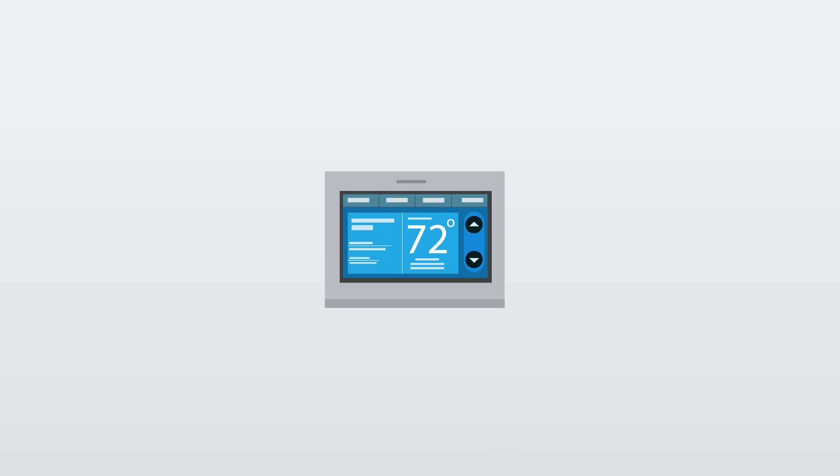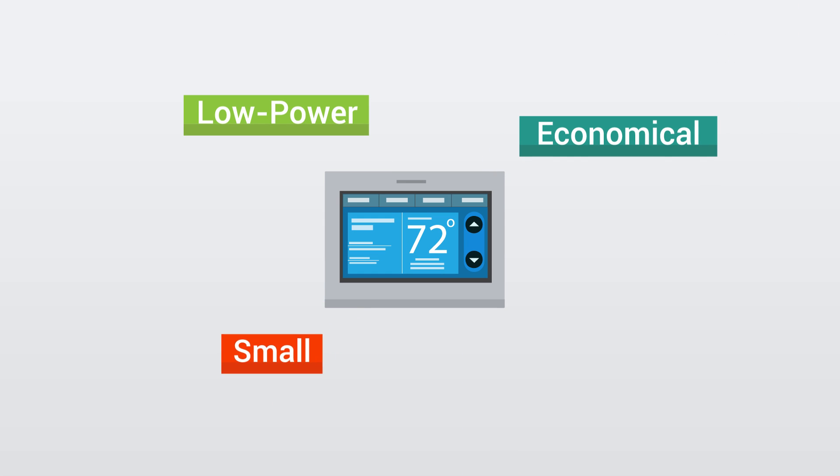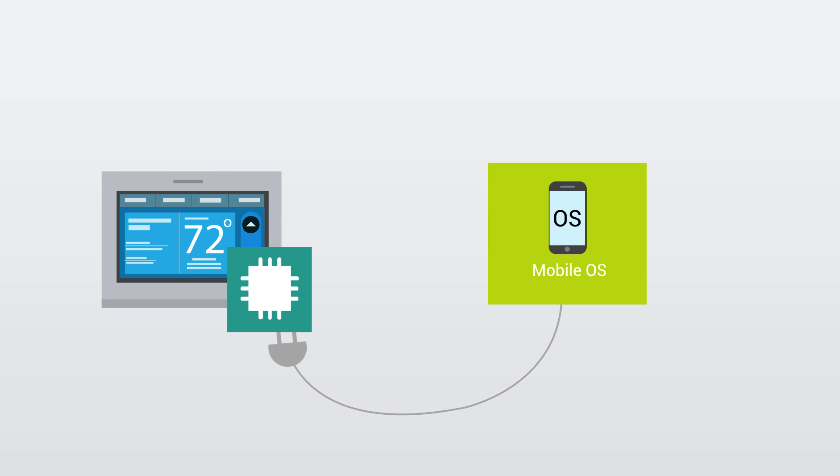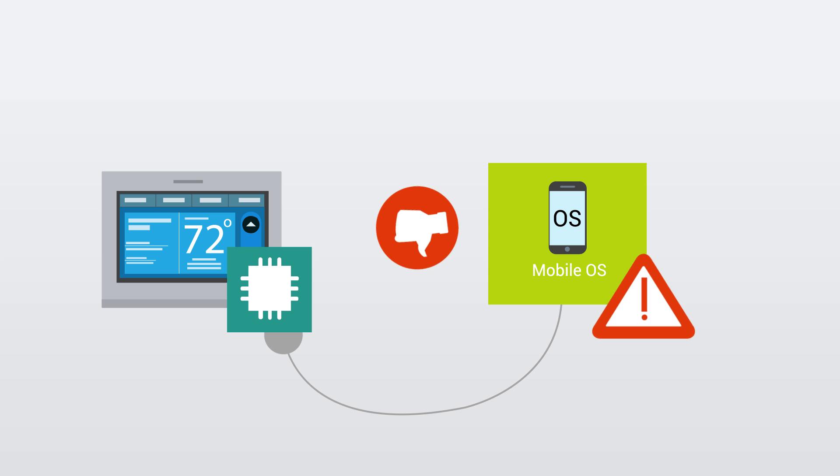These devices generally run on low-power, low-cost, resource-constrained hardware, which is why they can't be powered by mobile operating systems that are just too demanding in terms of hardware resources.